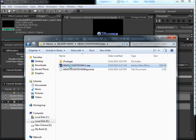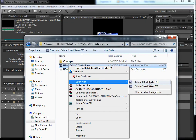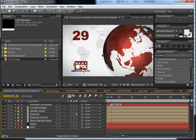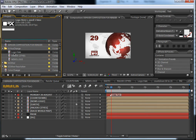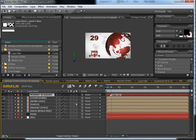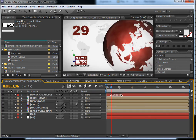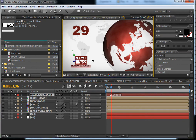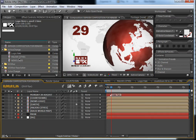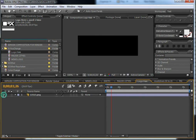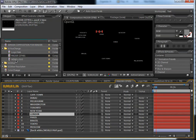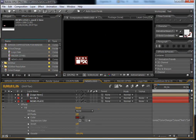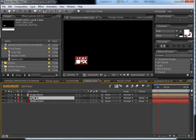Now let's open the news countdown — right-click and open with CS3. Here you have the main composition and the 'You Change' folder. In the main composition you can also change the date — double-click the day text layer and change the day. In the 'You Change' folder you have three compositions: the logo, the major cities names which you can change, and the news logo text.